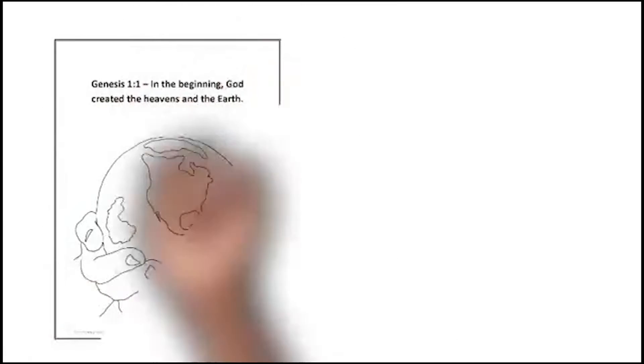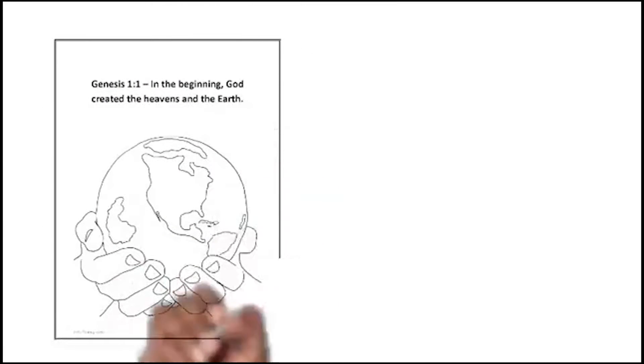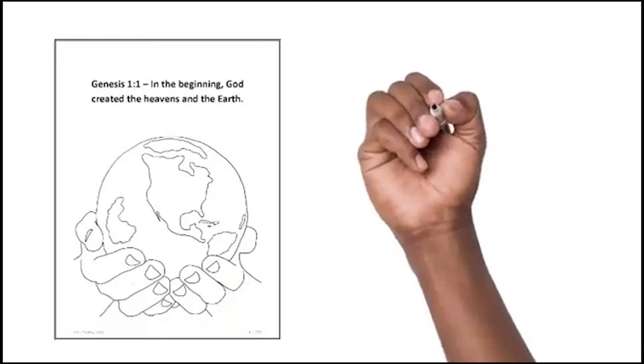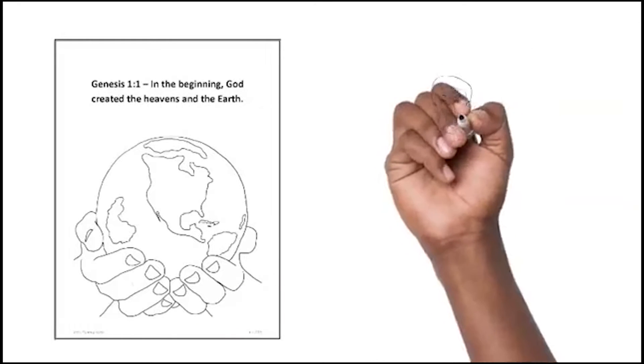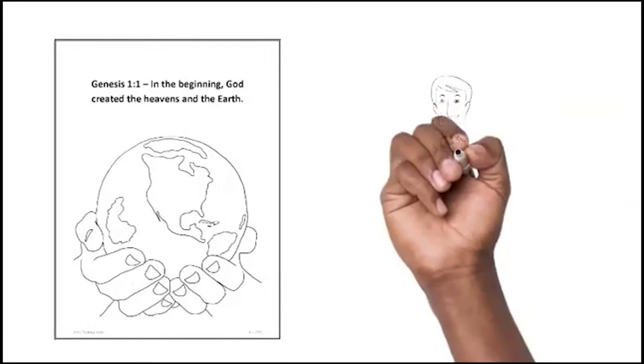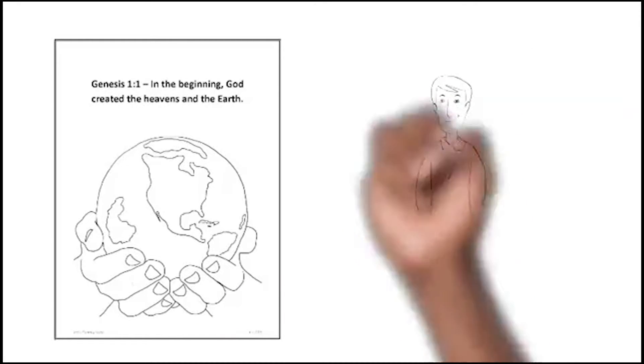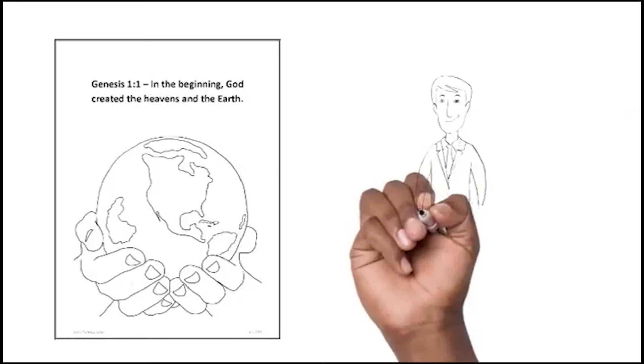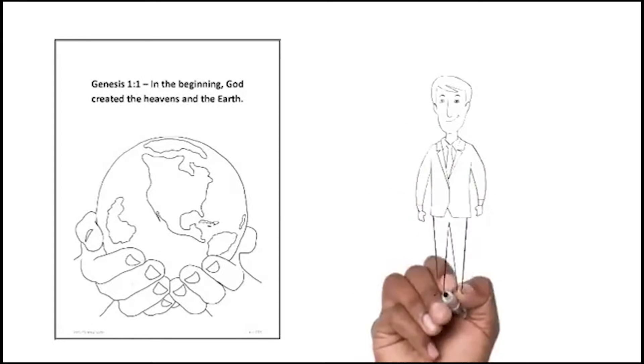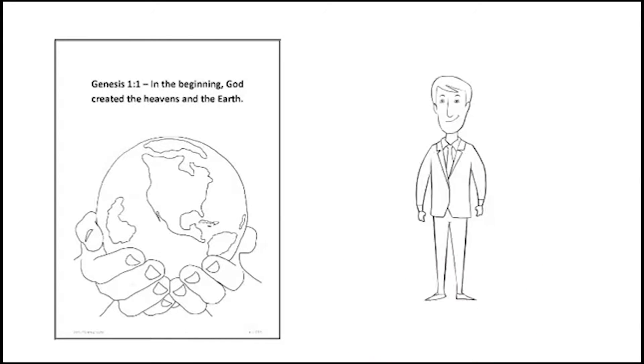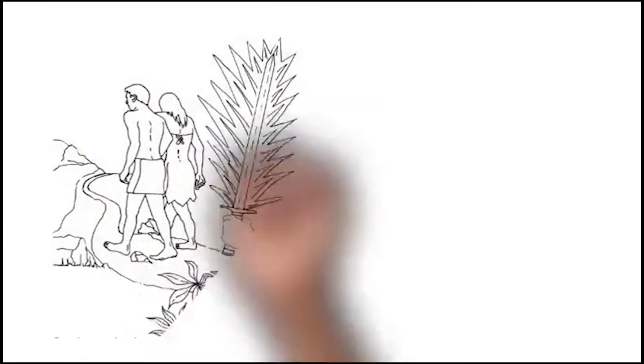In the beginning, God created the heavens and the earth. So God created mankind in his own image. In the image of God he created man, and he saw that everything he created was good.